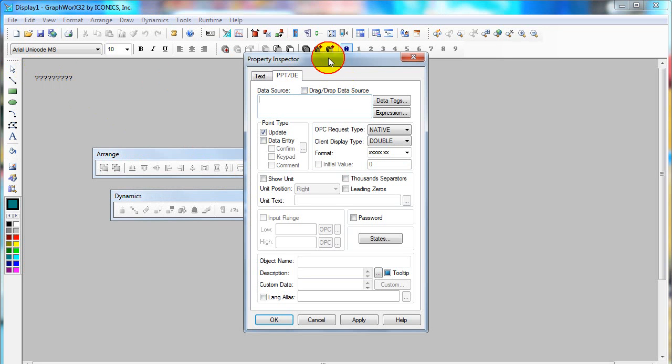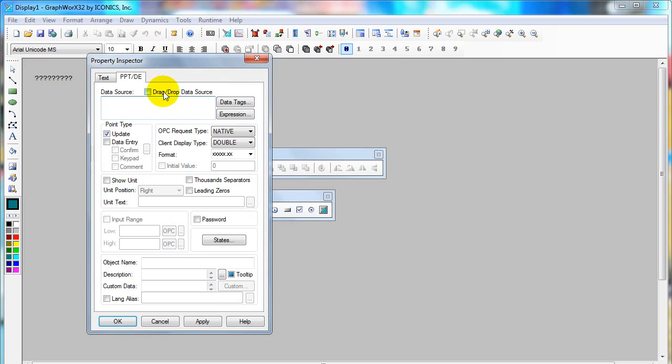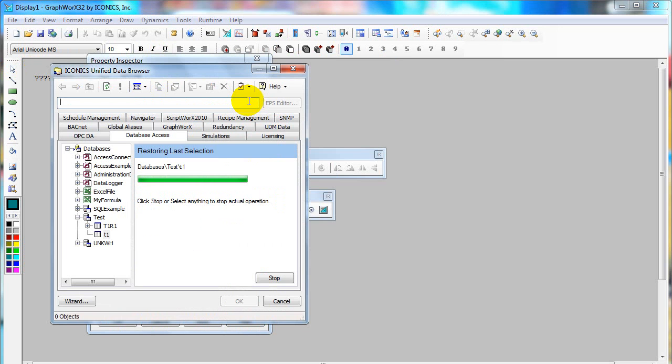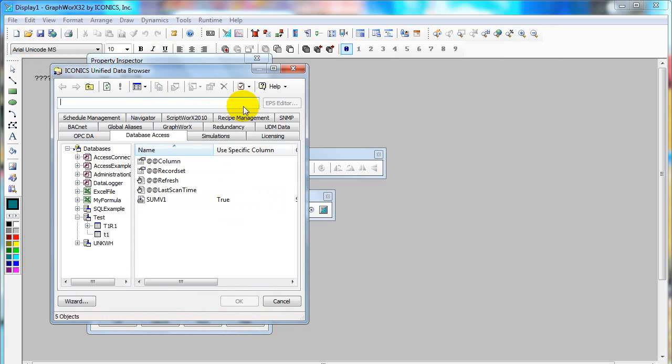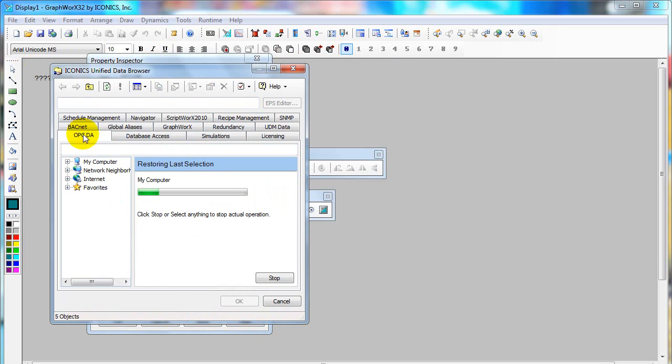Click on process point and then click on workspace. The property inspector of the process point appears. Then click on data tags.